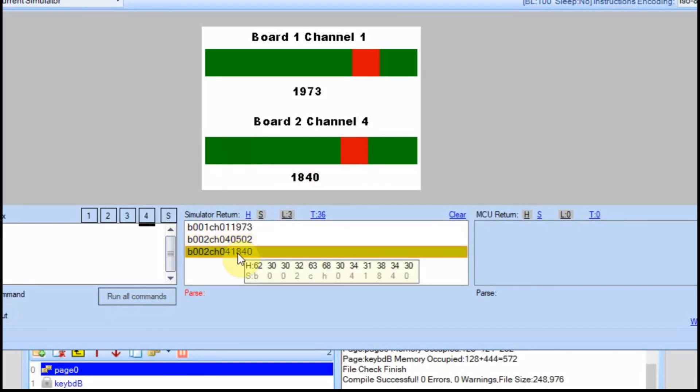So now we know we have a good string, and we're sending it to the Arduino. We're going to move over to the Arduino next. That's really all we needed to do in the Nextion.